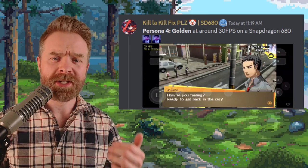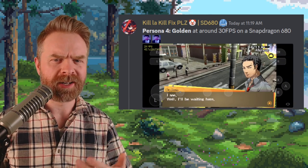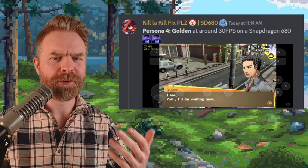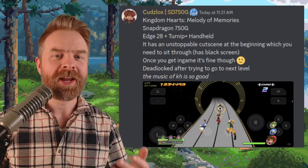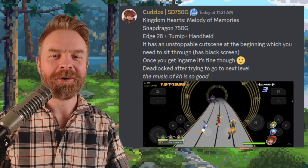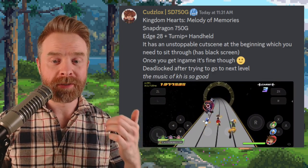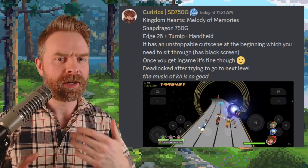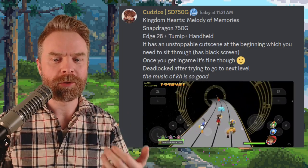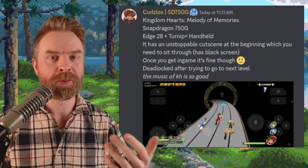This person has Persona 4 Golden up and running at close to 30 frames per second, and someone has Kingdom Hearts Melody of Memories up and running. It does crash, it's not fully playable, but at the same time, this is great progress.